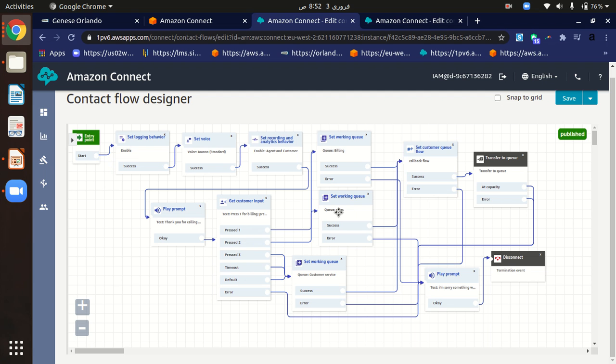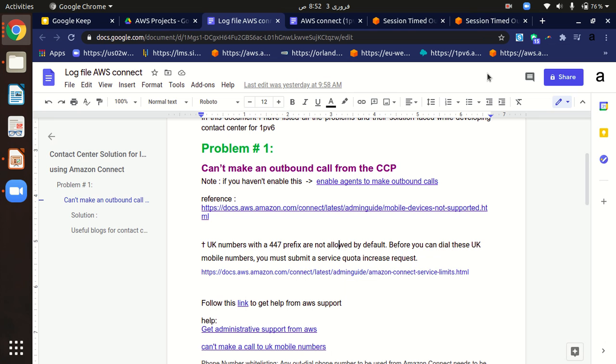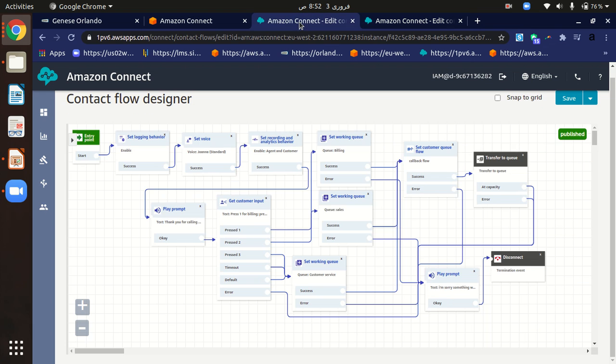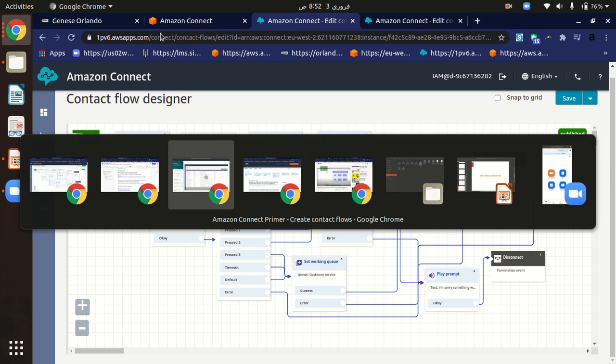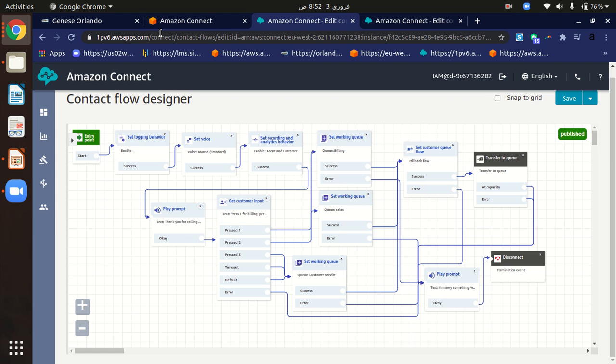Let's just test it. To test this, what I have to do is first of all I have to open an agent and make it available. For that purpose, I have already tested but let me just show you. First of all, click on this little phone icon here and copy the link of the CCP.